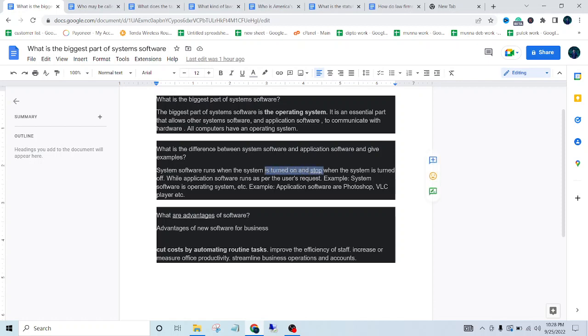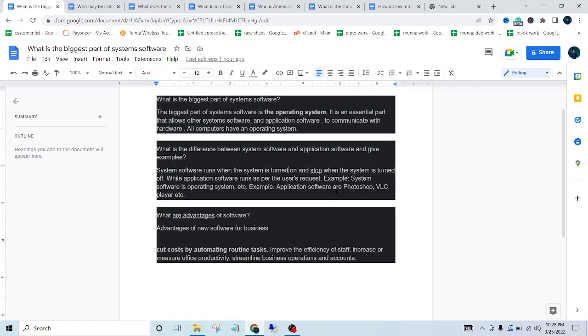system is turned off, while application software runs as per the user's request. Example: system software is the operating system, and application software includes Photoshop and VLC player. So the next one is, what are the advantages of software?